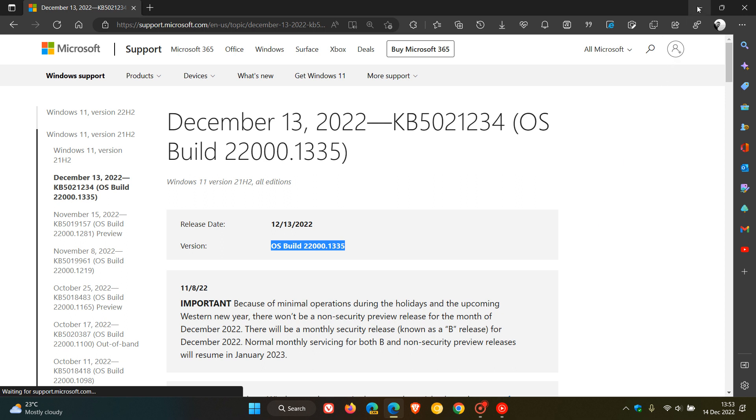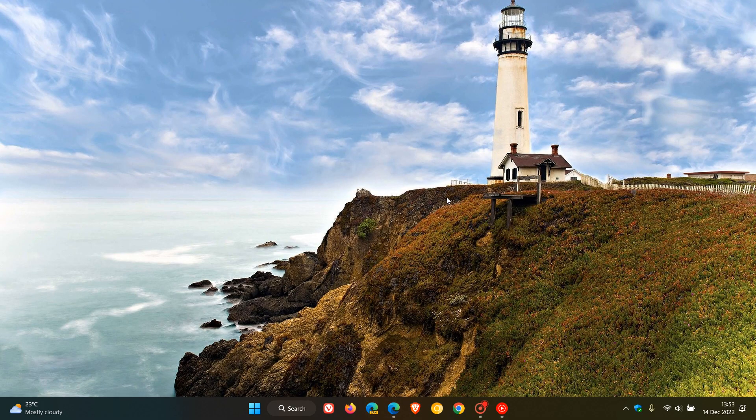The update is a security update addressing 25 vulnerabilities on Windows 11, three of which are critical. Those three critical vulnerabilities are remote code execution vulnerabilities, making this a very important security update for December 2022.